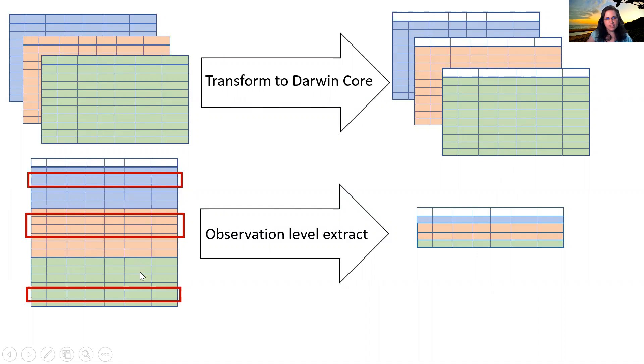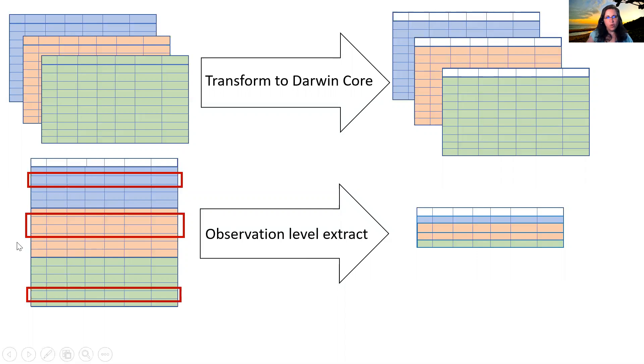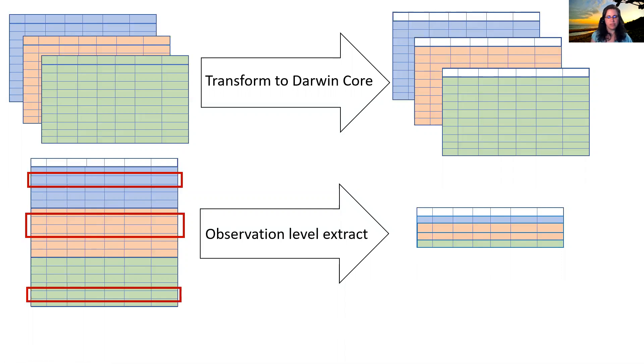And then once that's done, then you can start to do this observation level extraction because you're really interested in a particular species that all of these surveys had observations of that species in them. So once we can extract those, then you can start to do these analyses of parrotfish over time and at broad spatial scales.